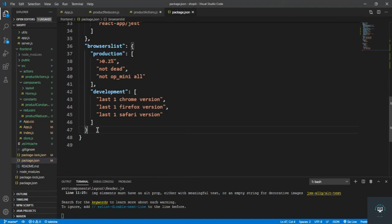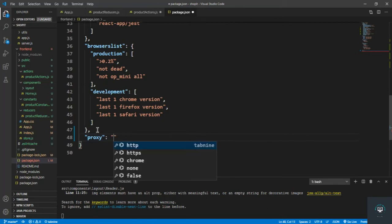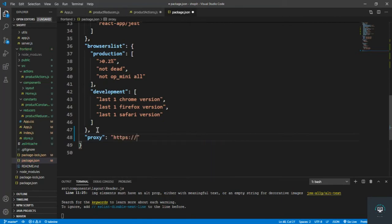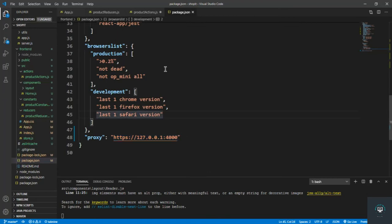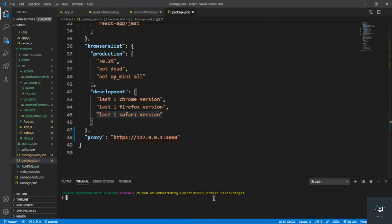In package.json, I go to the end and type the proxy: HTTP 127.0.0.1 with port 4000, which is our backend port. So localhost port 4000 is our backend proxy. Simply save it.